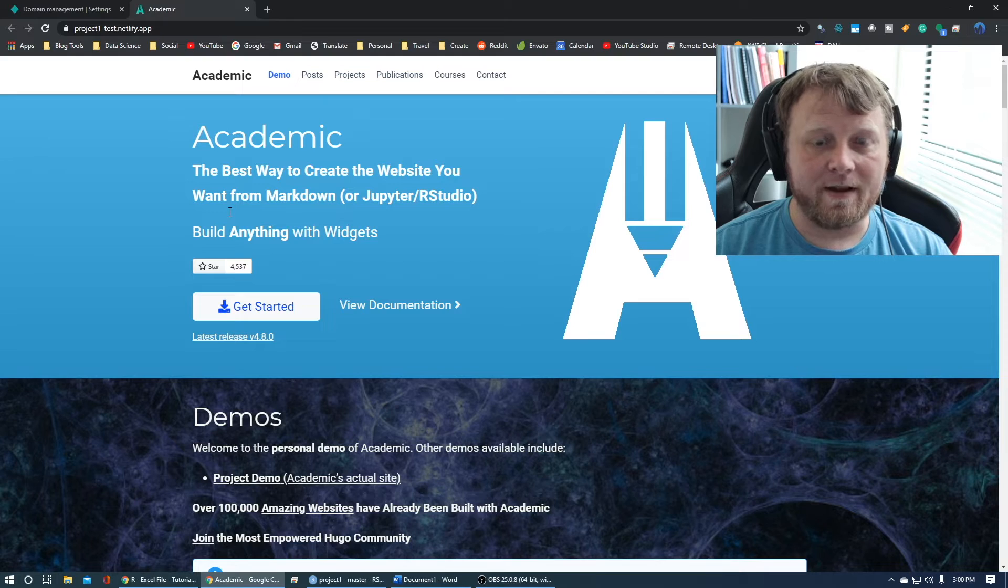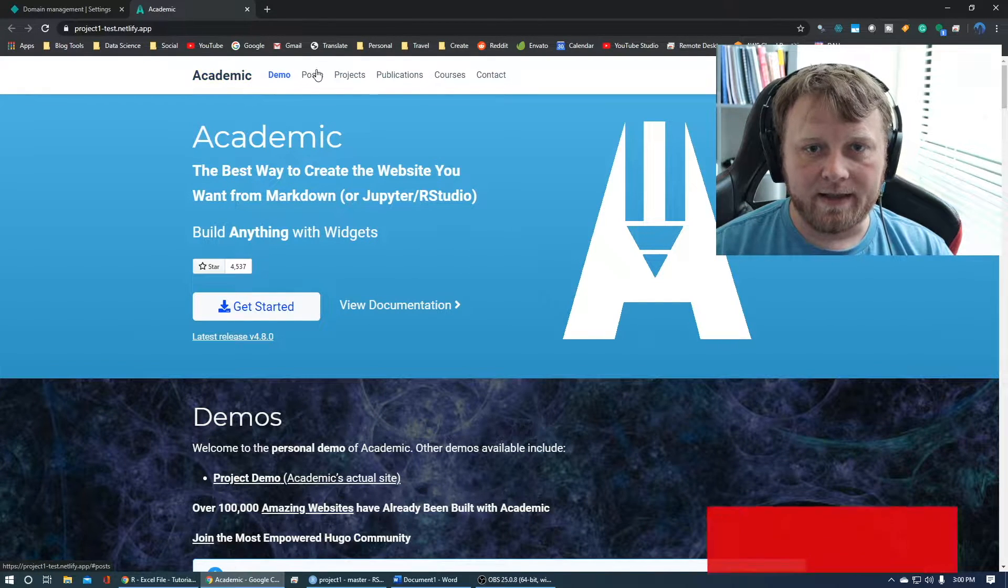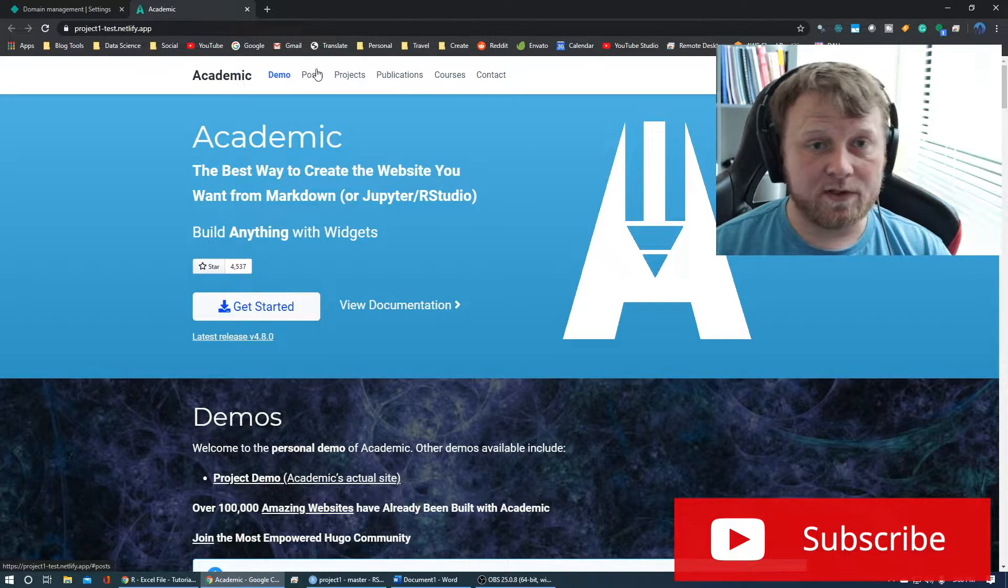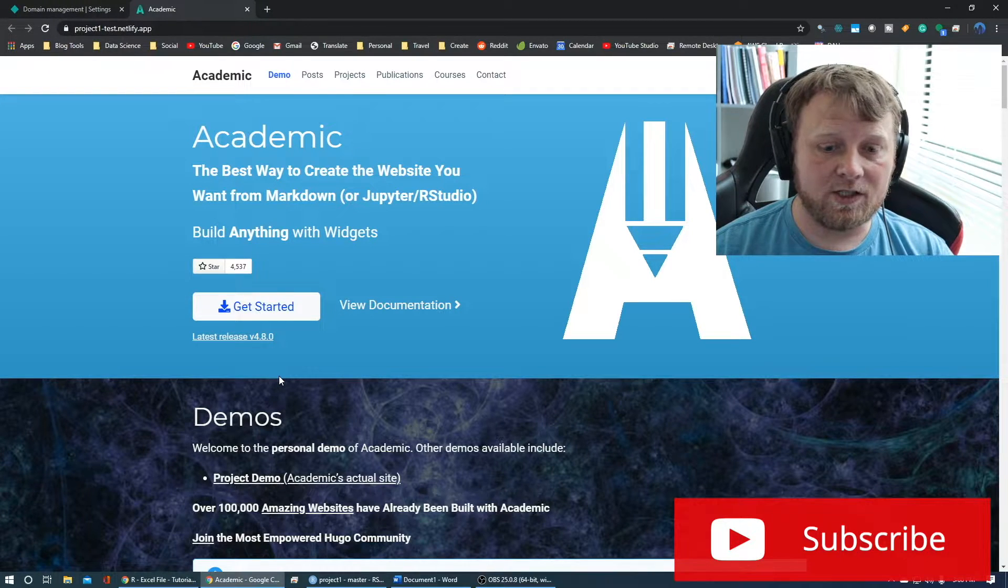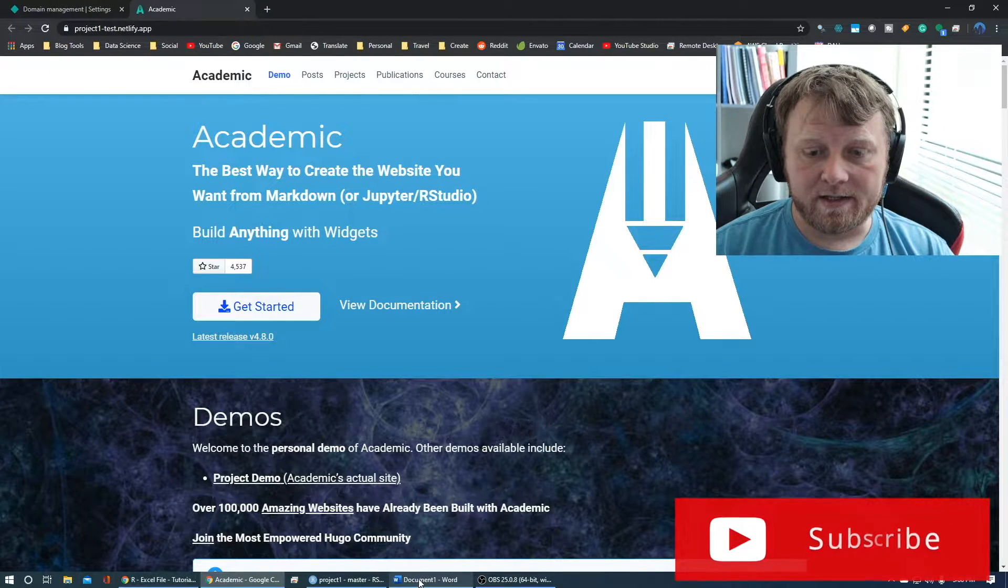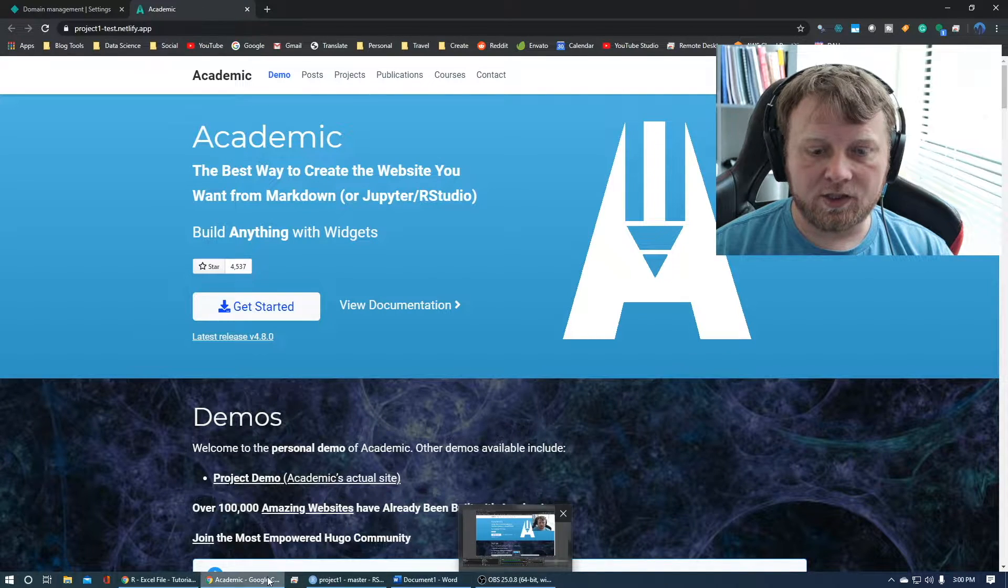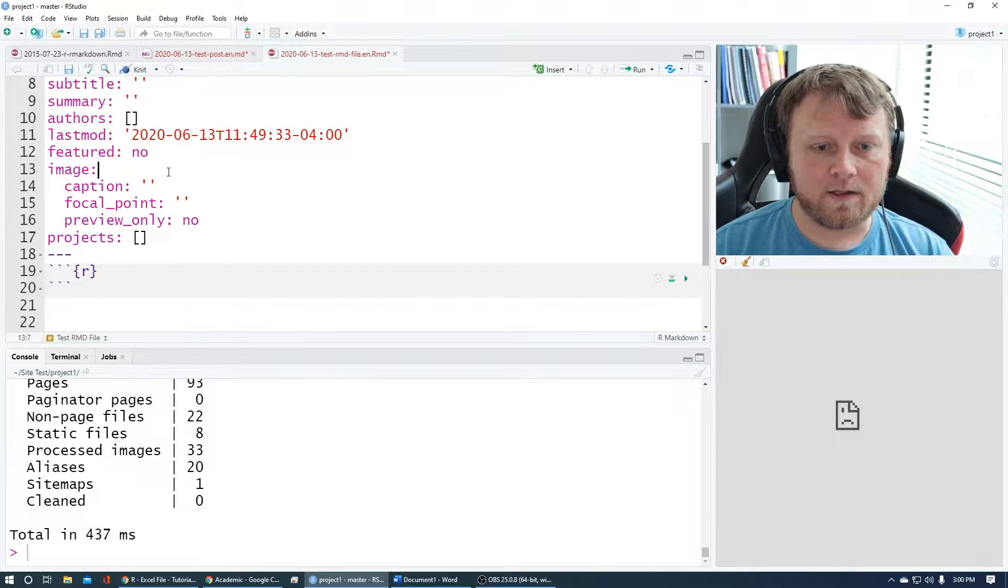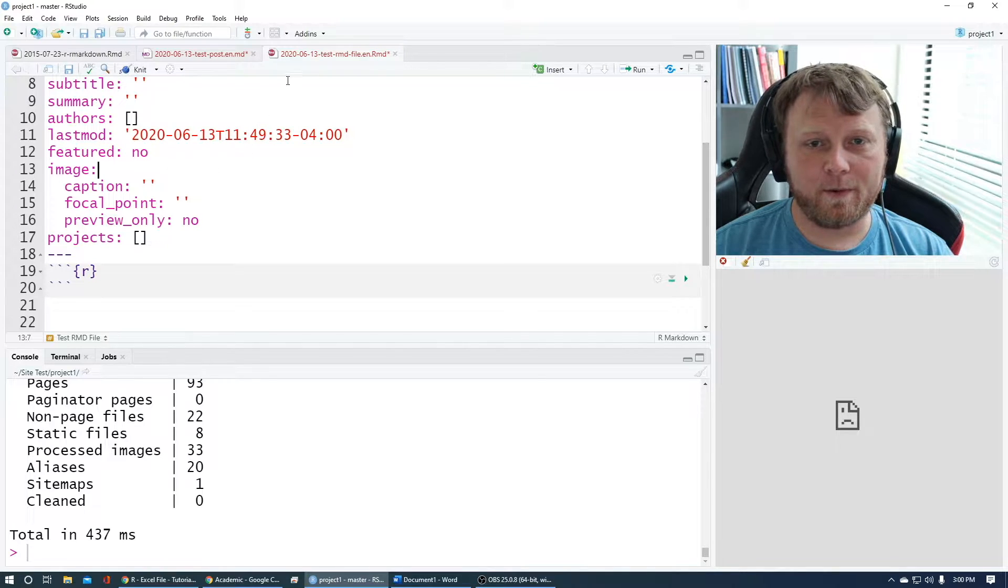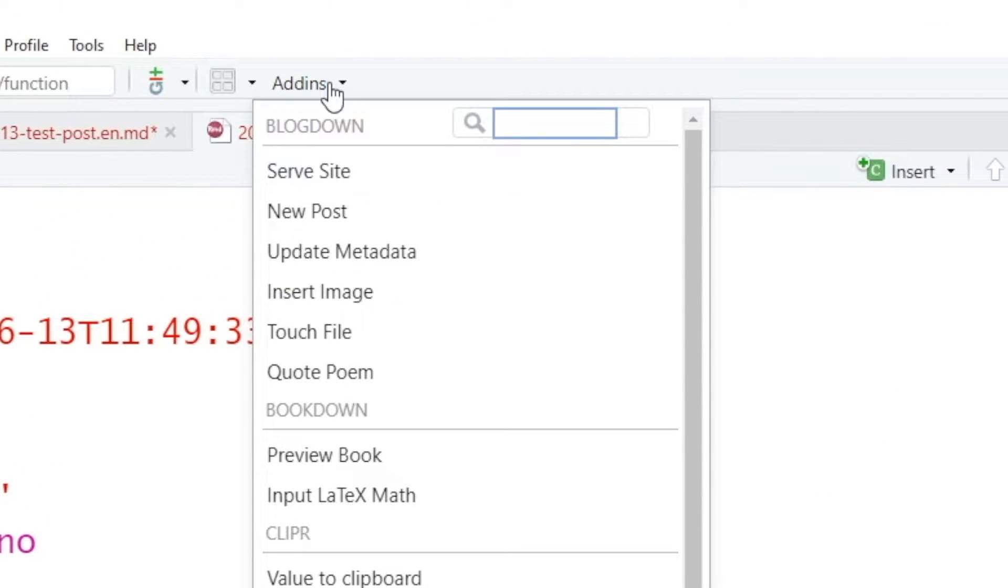Now, the next part, the cool part, let's add an actual post to this site and have that continuous integration, continuous deployment set it all up for us. Let's jump back to our project here. So the first thing we're going to do, it's so simple. We go to the add-ins. You should have your project open, your project one, whatever you called it, as a blogdown site.